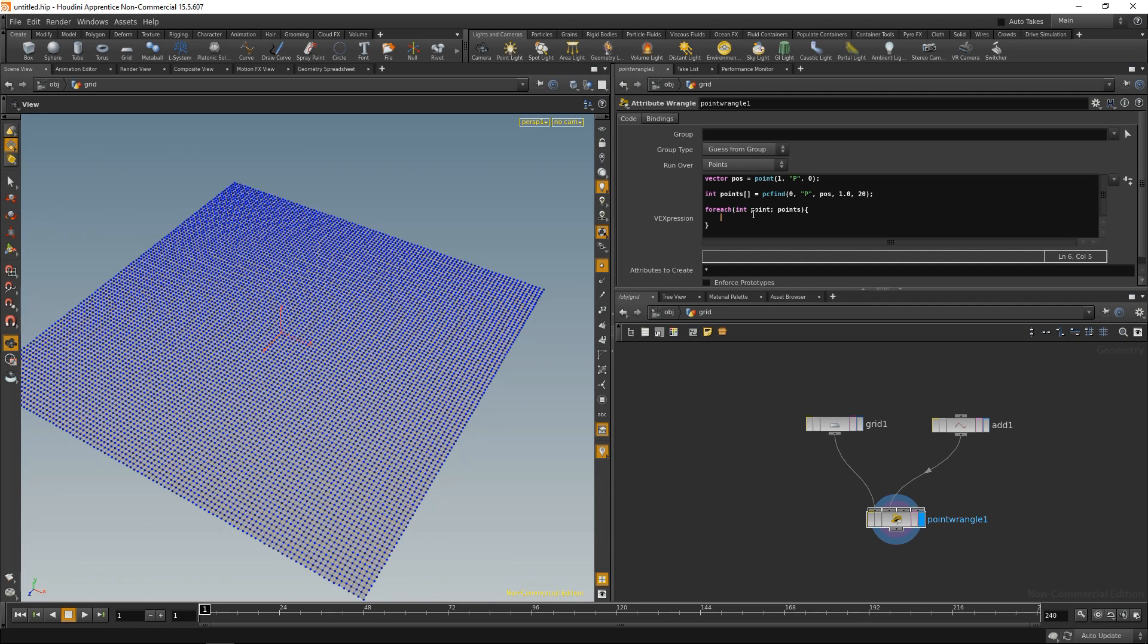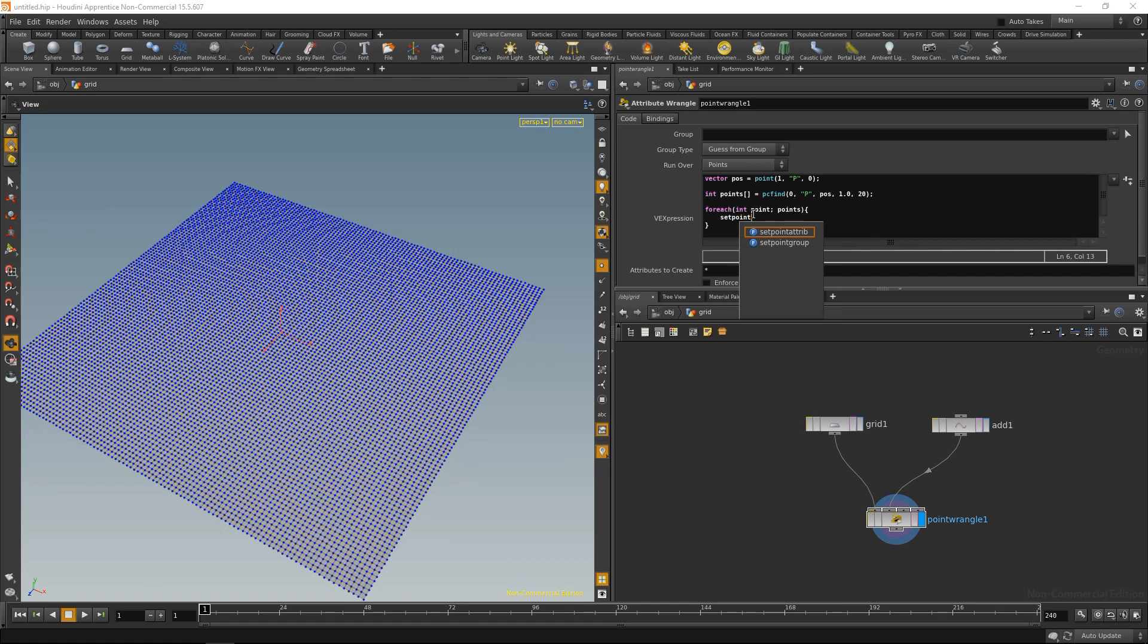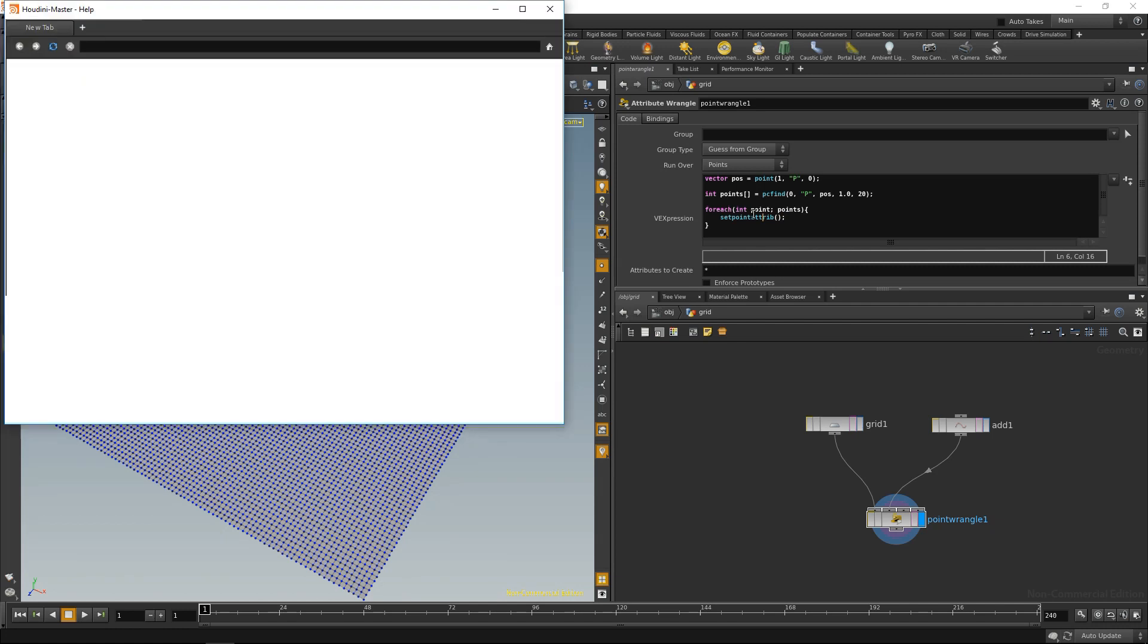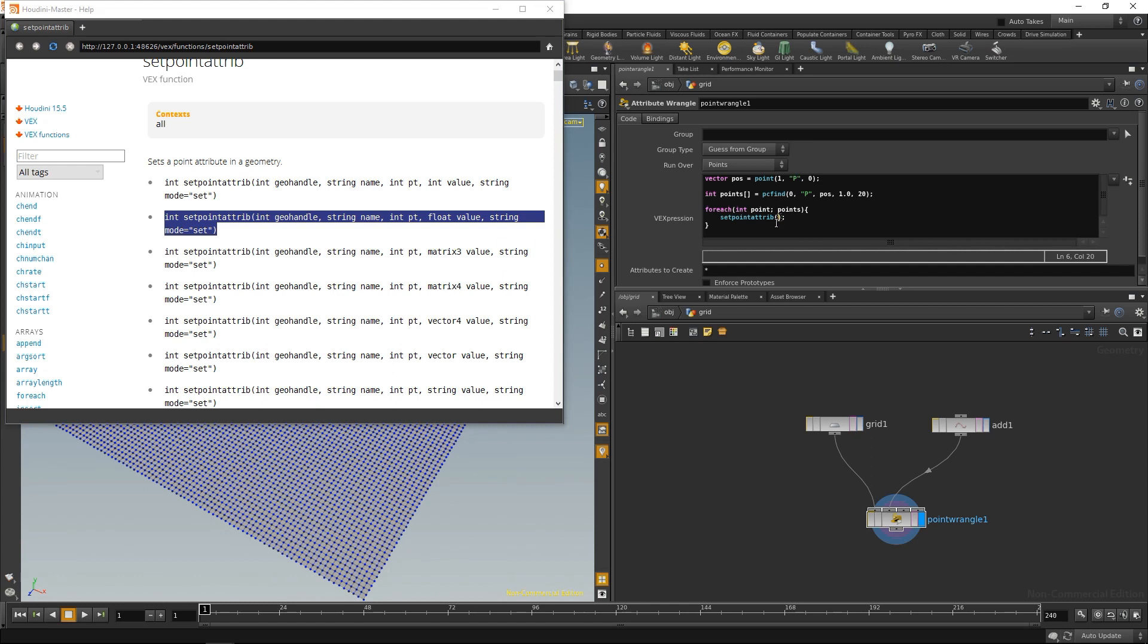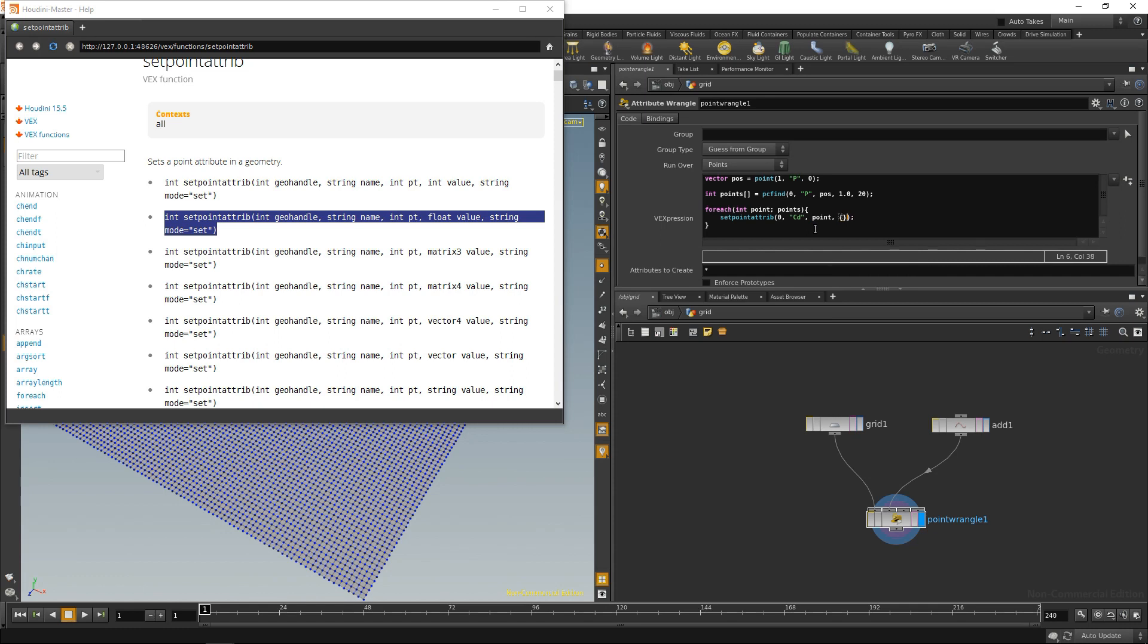So let's use that, for example, to set the color of the found points by using a function called set point attribute. And again, let's drop down the brackets, highlight it, hit F1. And again, in the help, this is the relevant information that I need. Geohandle is the slot through which the geometry is fed into my node. So this is 0. String name of the variable that we'd like to adjust is cd, color diffuse. The point number is stored in point. And the value that you would like to set it, it's going to be a vector, three components for R, G, and B. Let's set it just to red by going 1, 0, 0. And the string mode set, we can omit that. It automatically does that.